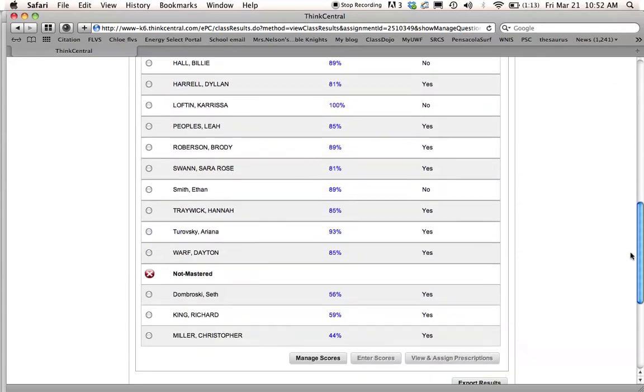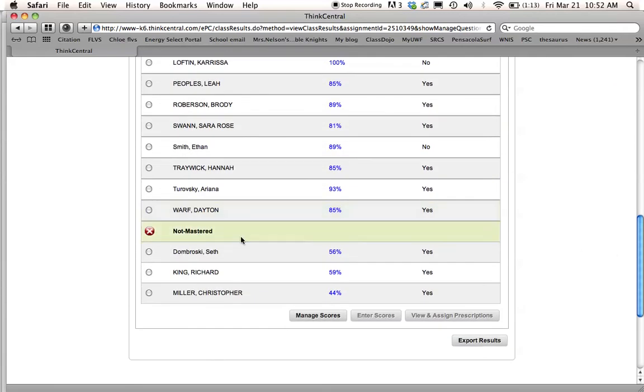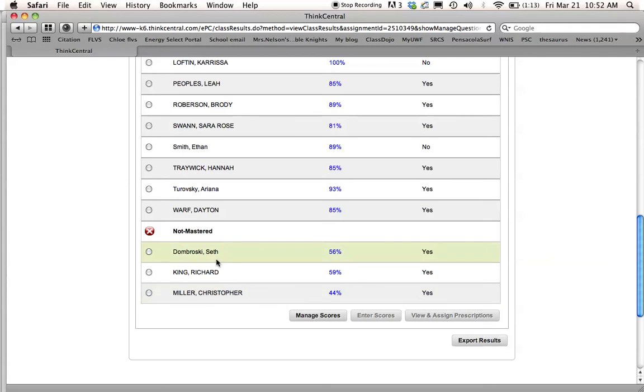And then if I go down here, I'll see the three that have not mastered the test. So then I can reassign a second for another test for them or print it out on paper and have them take it.